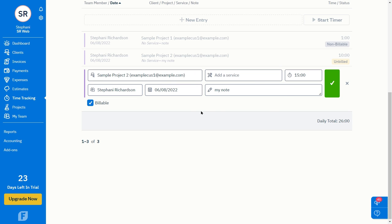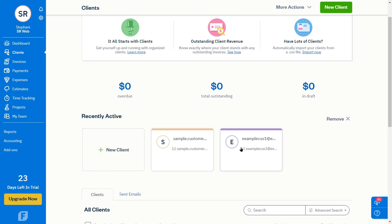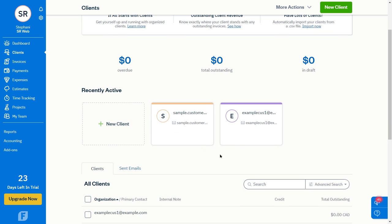If the customer doesn't already exist in your FreshBooks, OneDesk will automatically push that customer account to FreshBooks. In the Clients tab of FreshBooks, you can see your client's information.